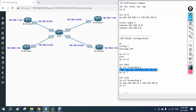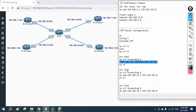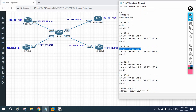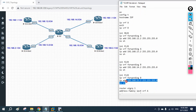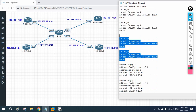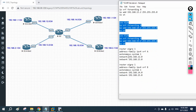We assign 192.168.12.2 to FastEthernet 0/0 (in VRF A). Same for FastEthernet 1/0 — move it into VRF A and assign 192.168.13.2. Then for FastEthernet 2/0 and FastEthernet 3/0, we assign them to VRF B and configure the appropriate IP addresses for the Company B interfaces.